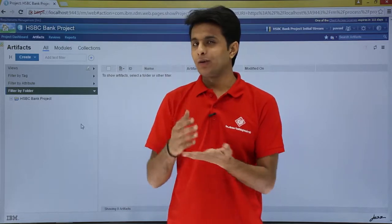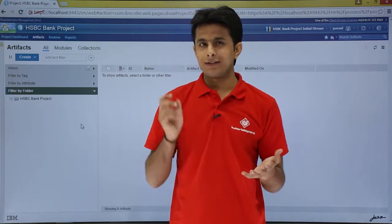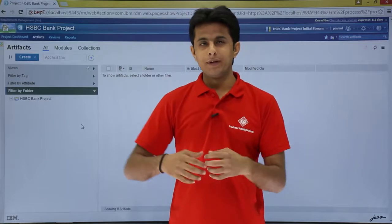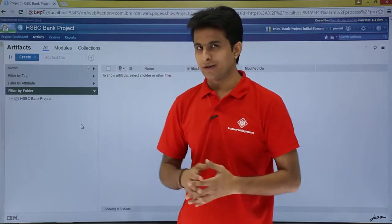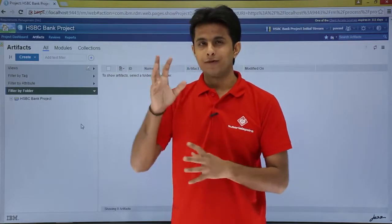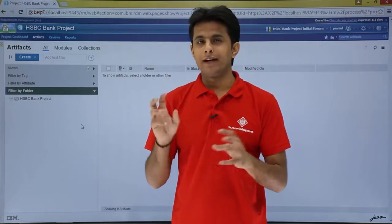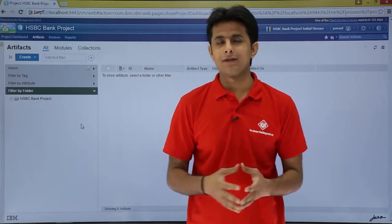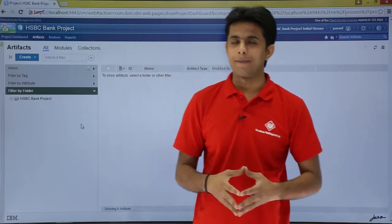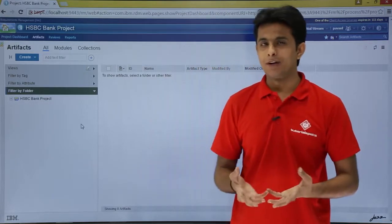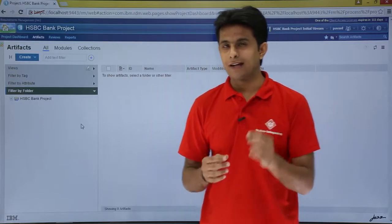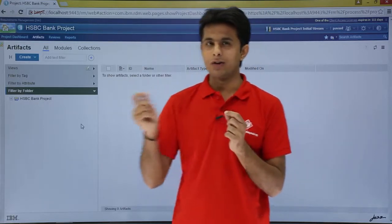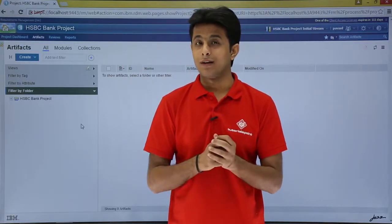What you can do is you can find out those artifacts, give a tag to them, and when you open Rational DOORS Next Generation next time, you can find out whatever items are given to you for your review or whatever things you have to verify. So that is nothing but filter by tag. A tag is a thread between all the artifacts which binds them together.